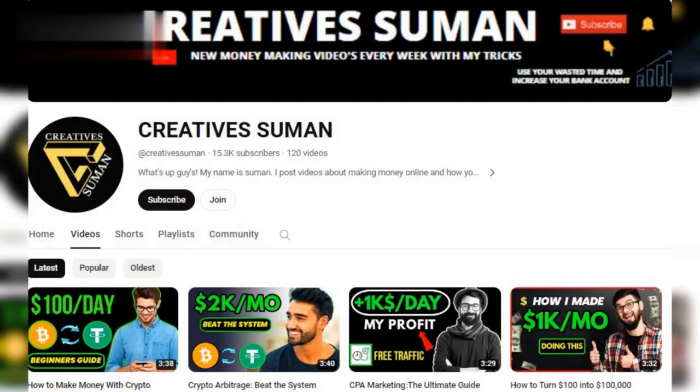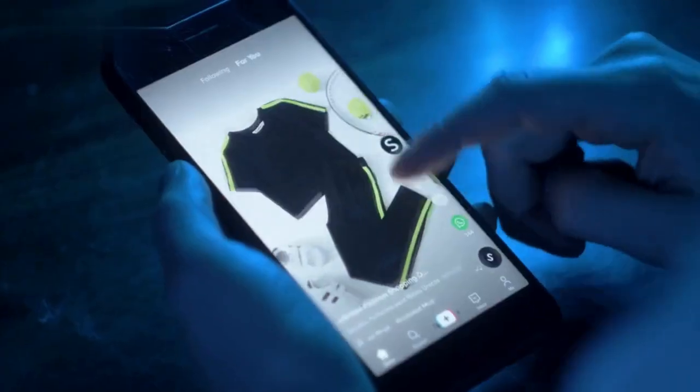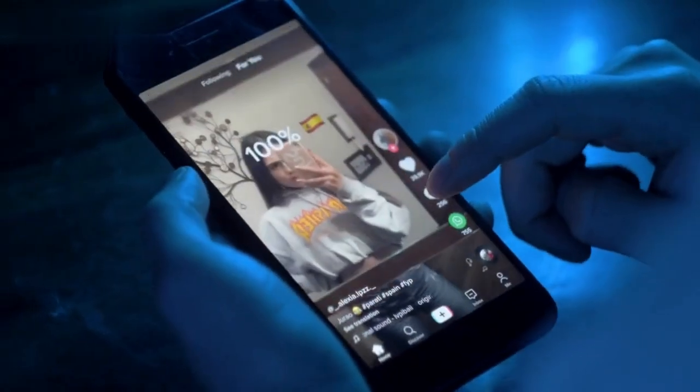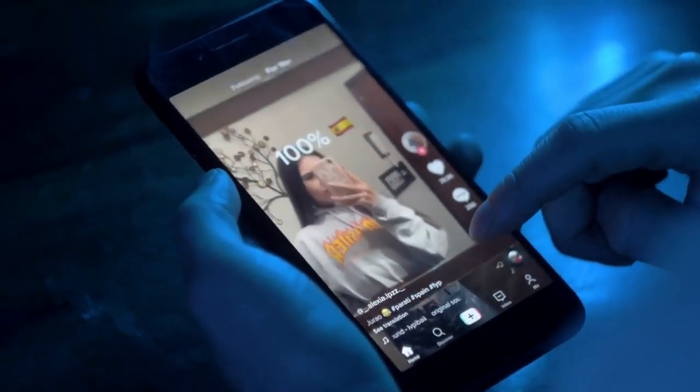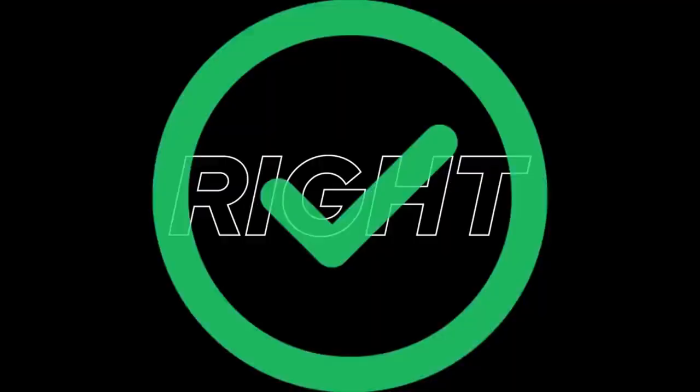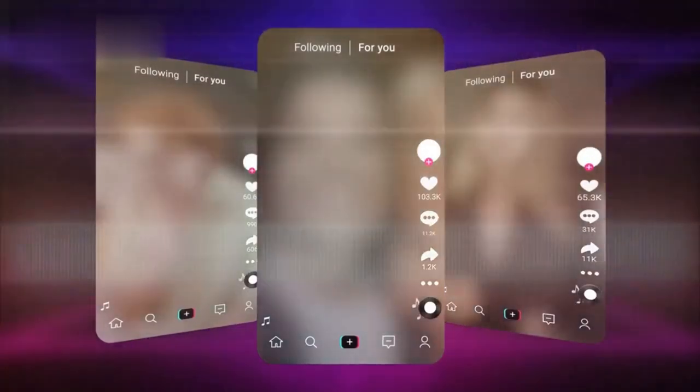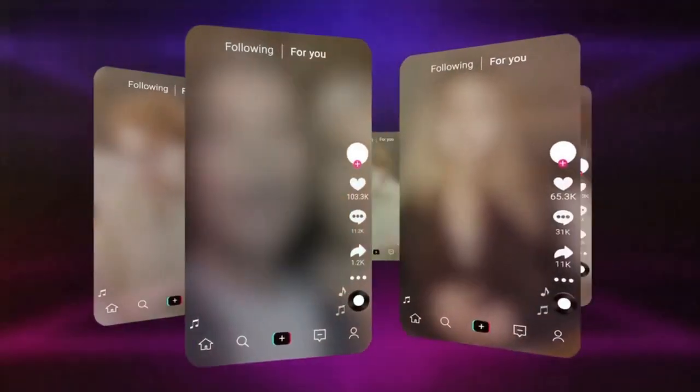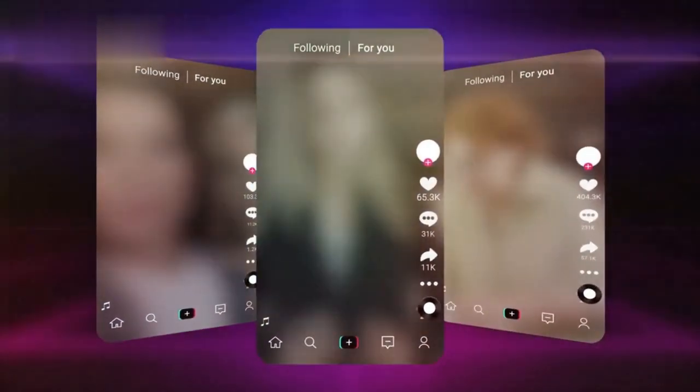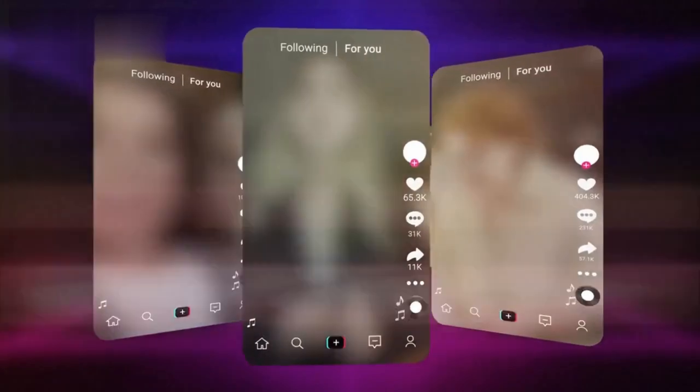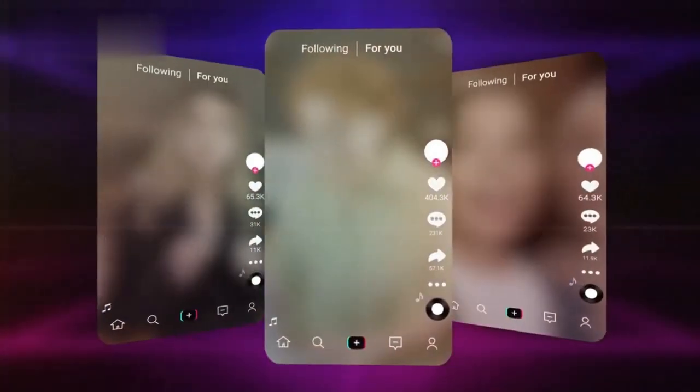Hey everyone, welcome back to the channel. Today I'm going to show you how you can get paid just by watching TikTok videos. Yes, you heard that right. Let's dive into some verified platforms where you can earn money while enjoying your favorite TikTok content.